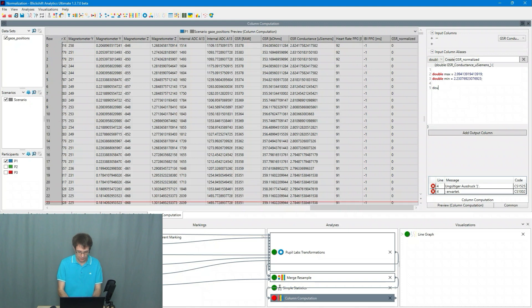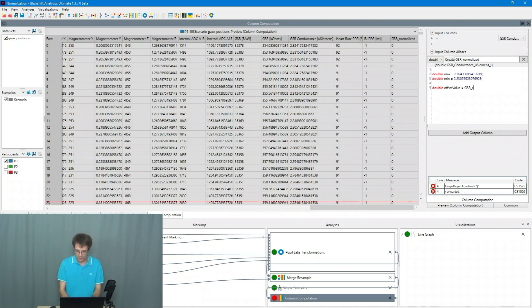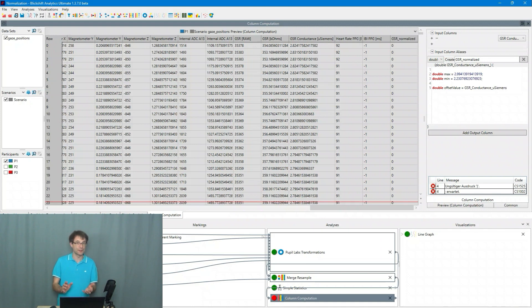So everything I do here in real time. So minus minimum.